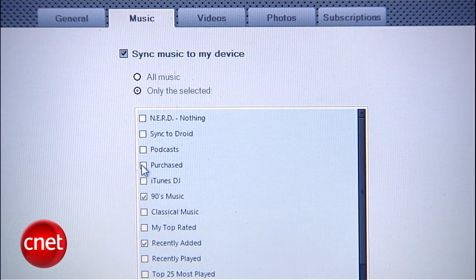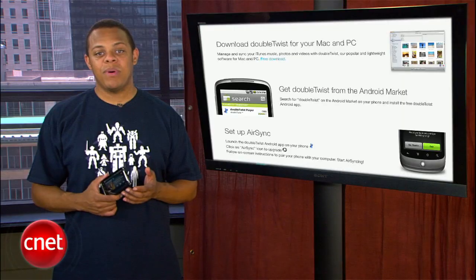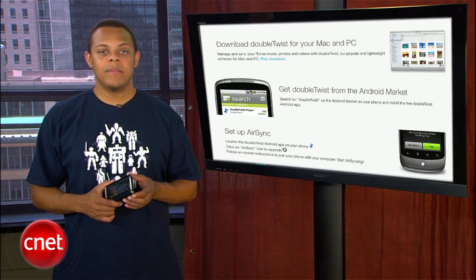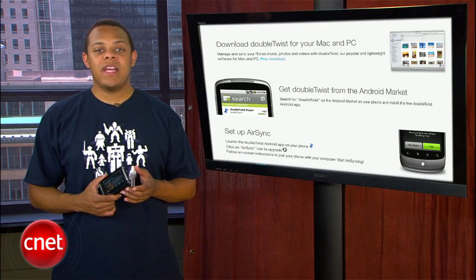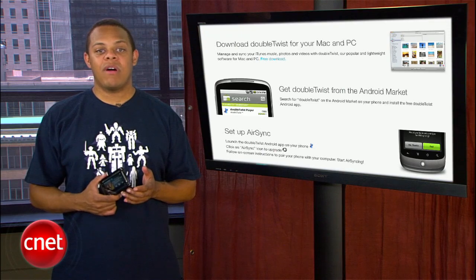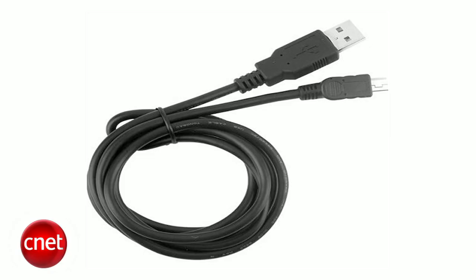There are also a ton of options for deciding what media gets synced to your device. The desktop software for Windows can be a bit sluggish for our taste at times, but the pros here far outweigh the cons. Both the Android app and desktop software are free and allow syncing over USB.